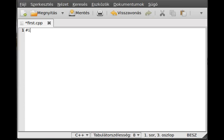First of all, let's make our include iostream.